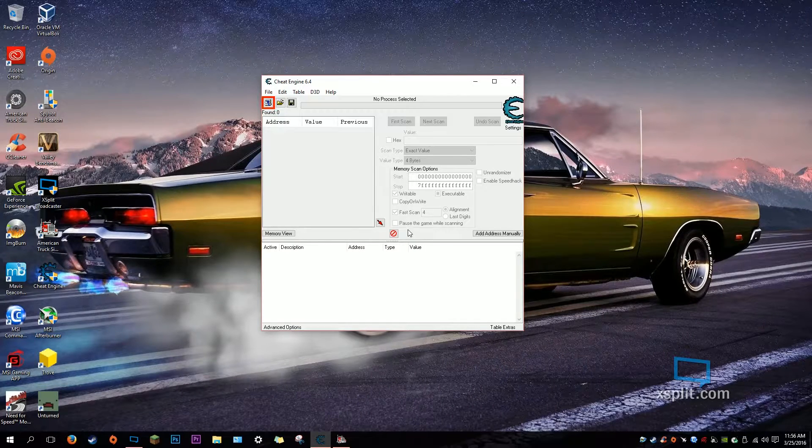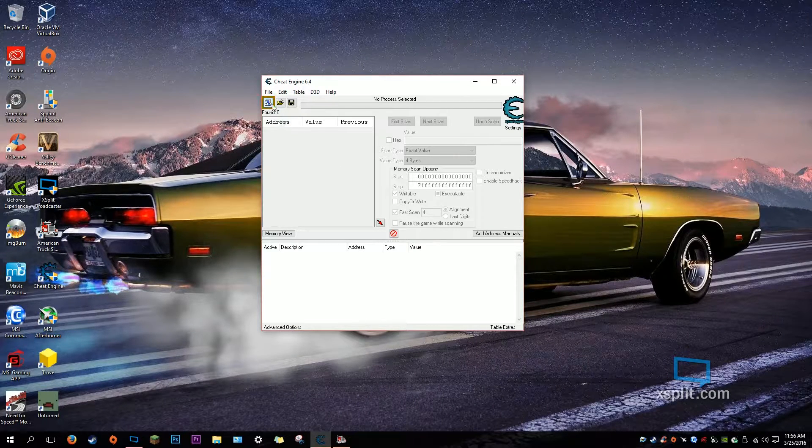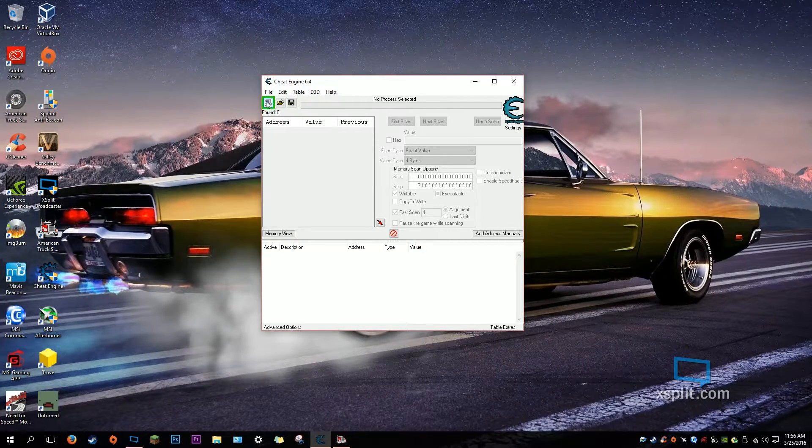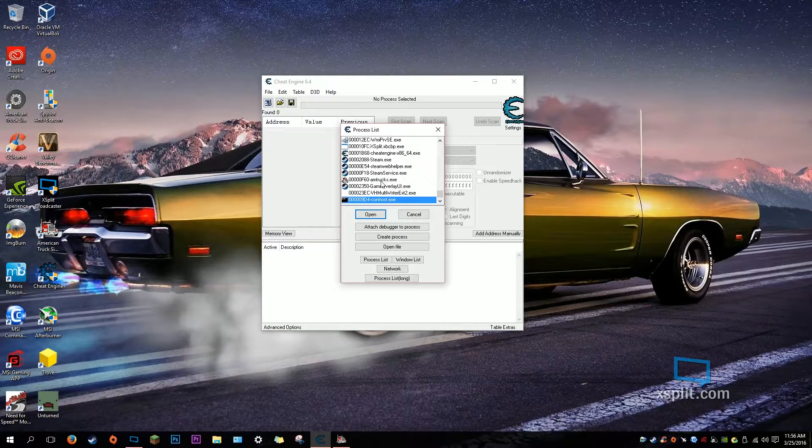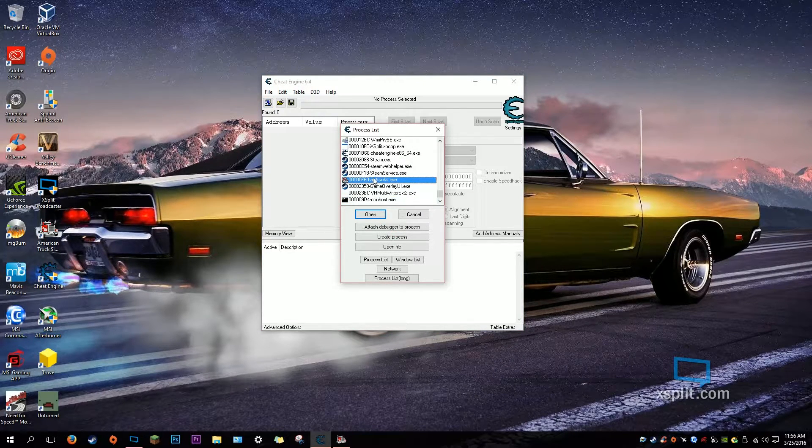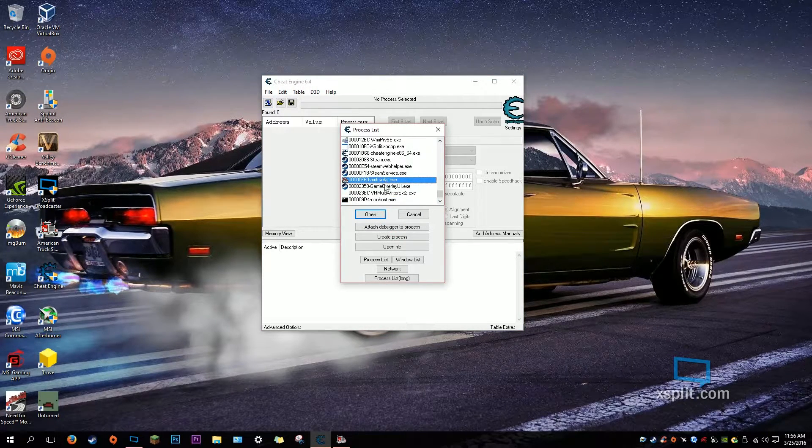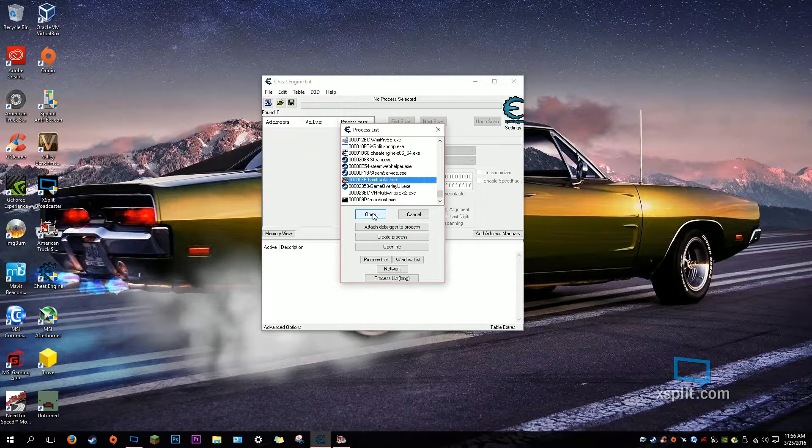Once you open Cheat Engine, click on this box thing and find amtrucks.exe, because in order to crack it you need to have a program in Cheat Engine.